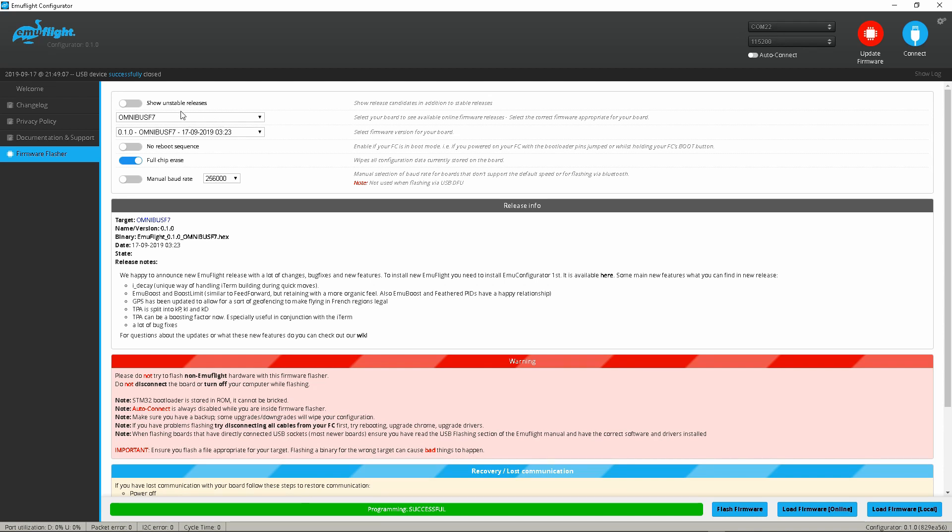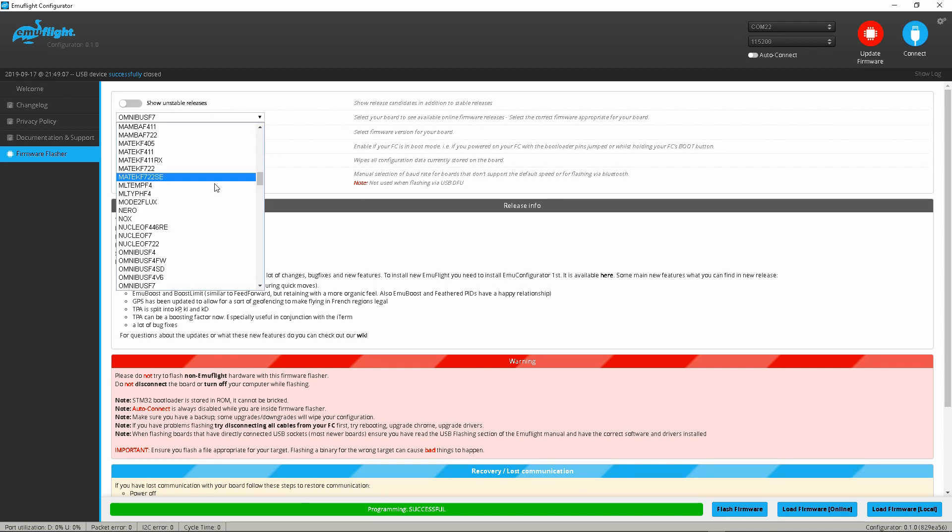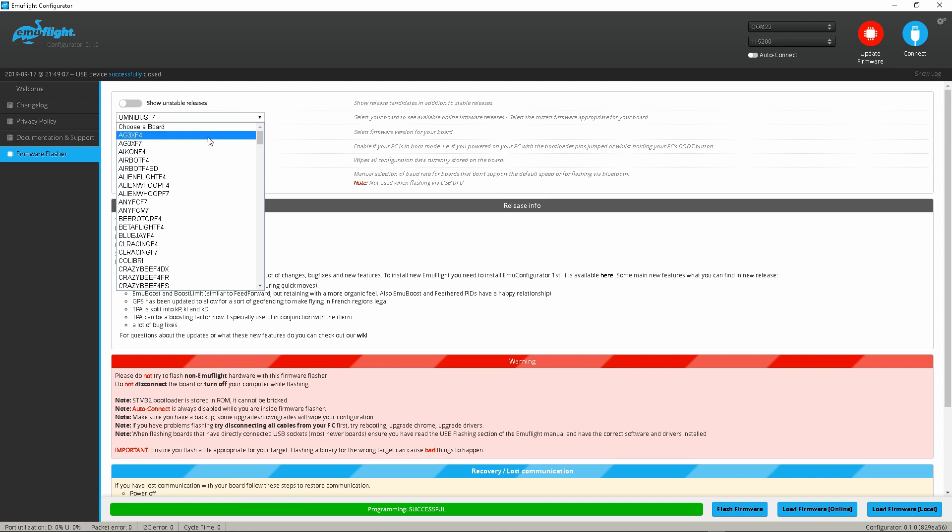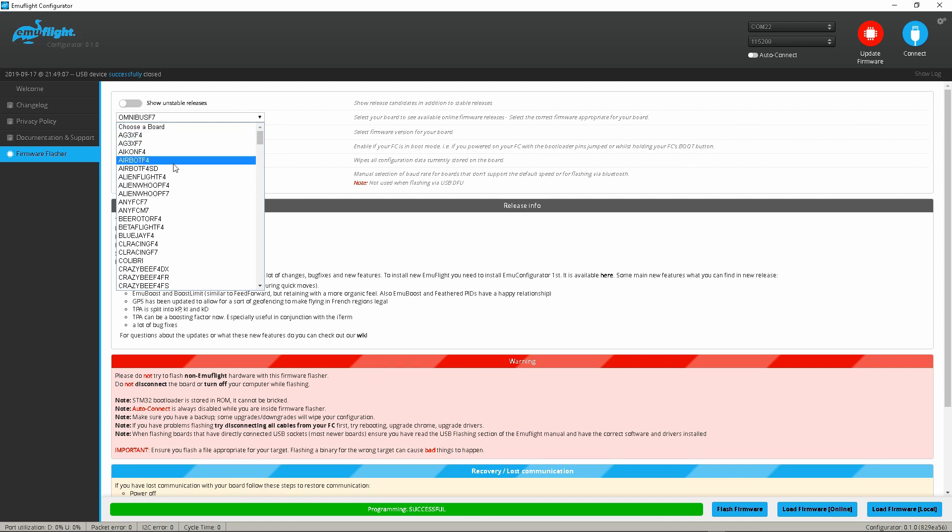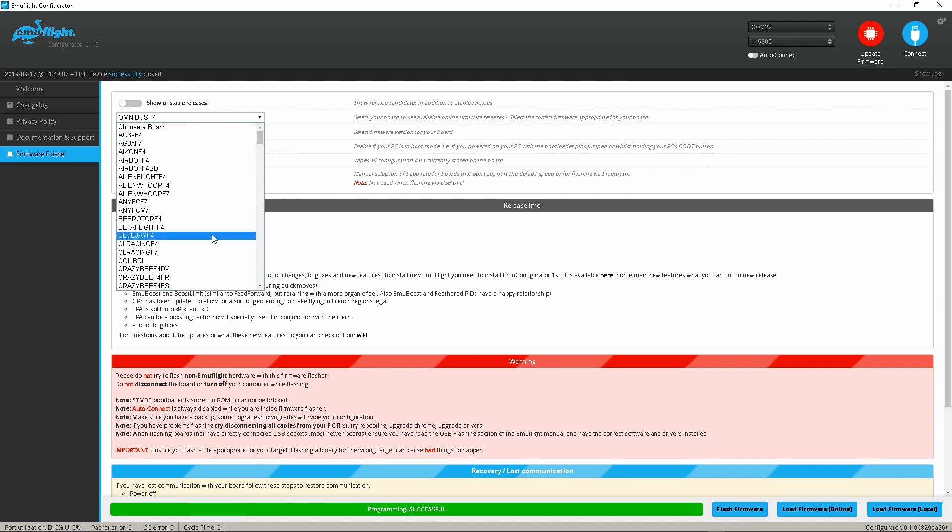So anyways guys, just in case you're wondering there are a ton of targets already available and the devs are adding targets all the time. So if you don't see it, ask in the emu Facebook group or the discord, and if we can make it happen we'll definitely get it in here.